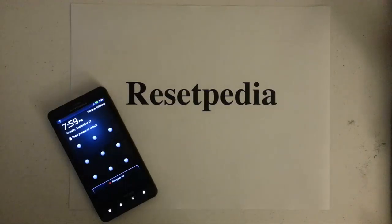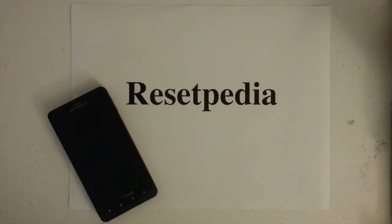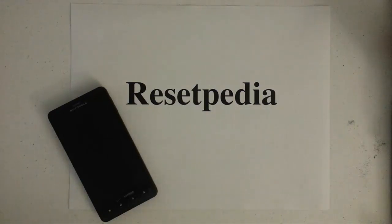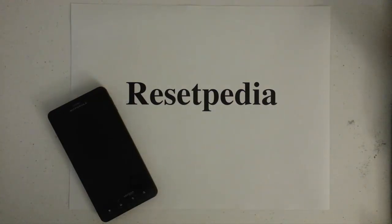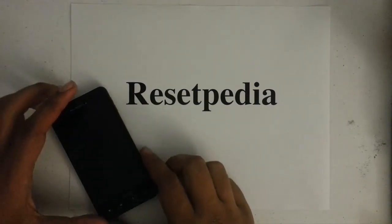Hi and thank you for tuning in to Resetpedia. Today I am going to show you how to do a hard reset factory password wipe on your Motorola Droid X2 from Verizon.